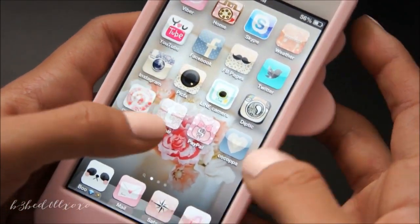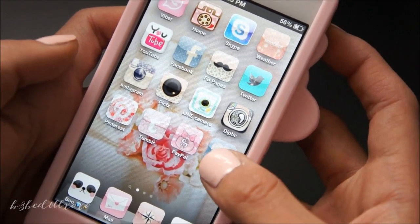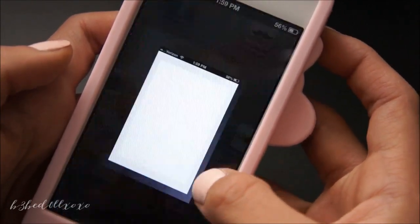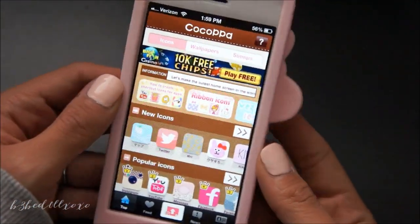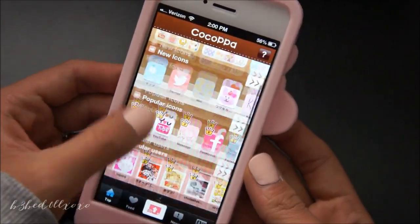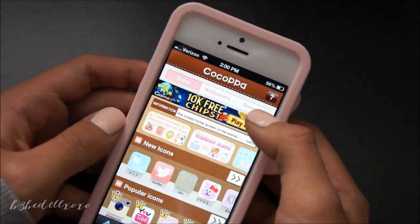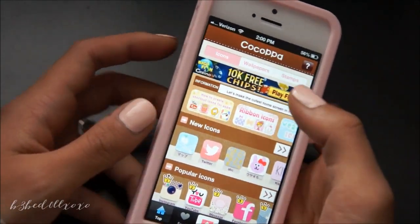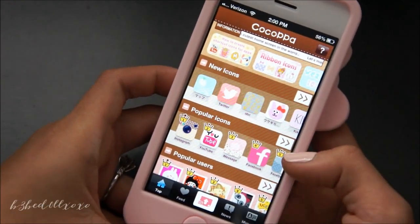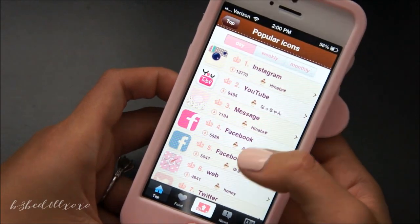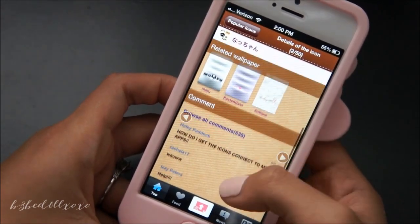Now I'm going to show you guys how to create an icon — how I got these on my home screen. So go into Cocopa and we're going to make a YouTube icon. This is what the Cocopa homepage looks like — you'll see all the new icons, popular icons, and all that. You can also search at the bottom. They do have cute wallpapers as well. So you click on the icon that you want and then you'll get this page.